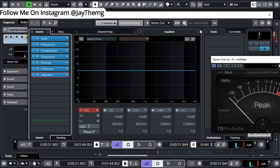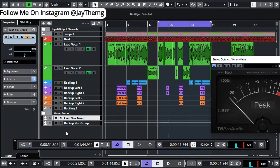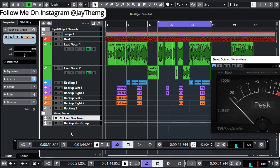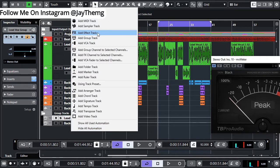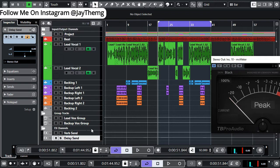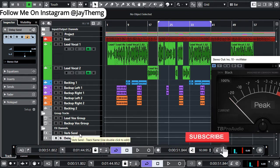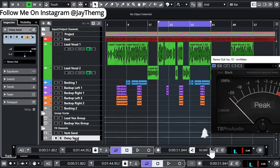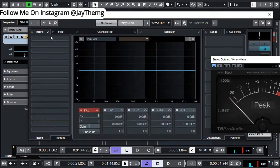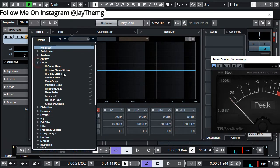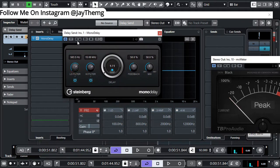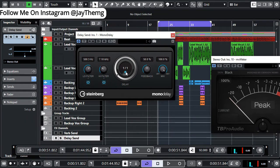We can now add delay and reverb. To do that, we're going to add two FX channels — one for delay and one for reverb. Go to the blank space, right-click, and go to 'Add Effect Track.' Once you've added your FX channels, rename them to 'Verb Send' and 'Delay.' We'll start with the delay — go in and add Mono Delay from Cubase. Cut some of the low and some of the high, set it all the way to wet because it's being used as a send, then remove it from sync and use your calculator to find the delay time.